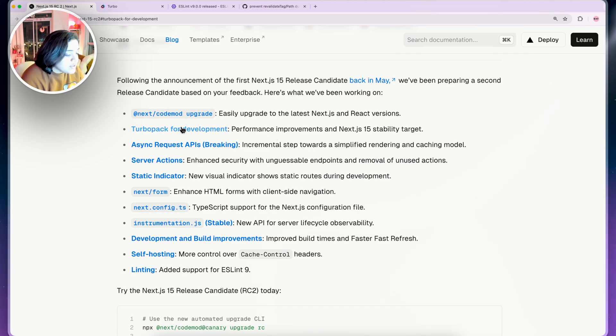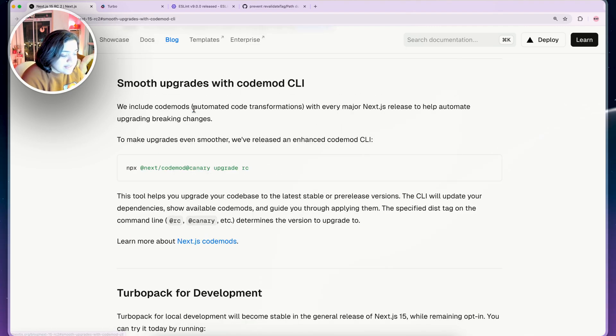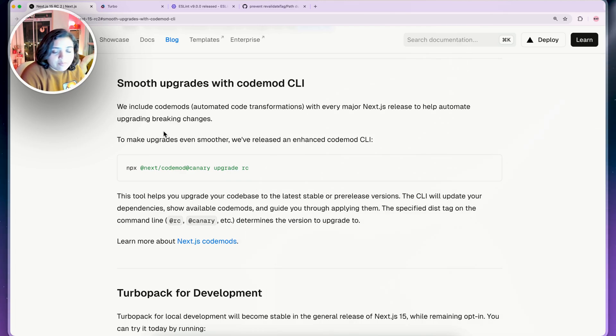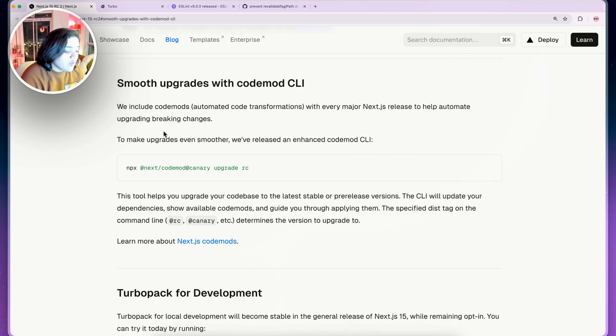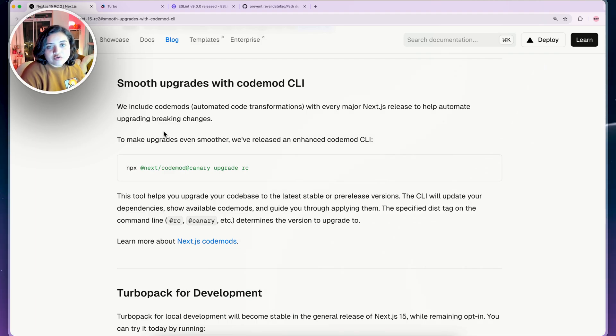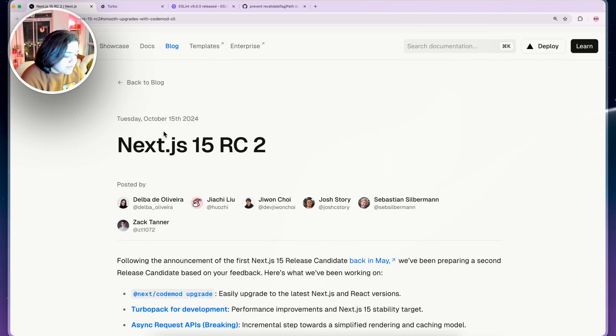The first one is that there is a Next.js codemod upgrade. Definitely make sure to check it out to upgrade your app to this specific version. They have offered a codemod that is automated code transformation which will allow you to migrate to the specific version easily.